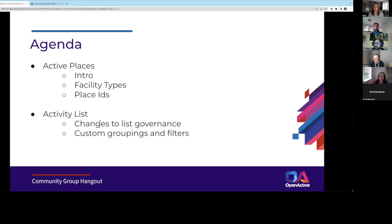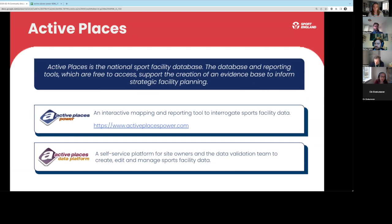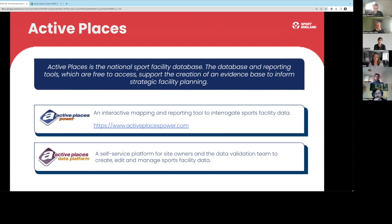We'll talk then about the activity list and some changes we've made to the governance of that list, and a query that came in about campaign tagging or creating custom groupings or hierarchies of activities. So I'll hand straight over to Liz. Active Places is the national sports facility database that covers England. The database and the tools are free to access, and they're there primarily to support the creation of an evidence base informing strategic facility planning.